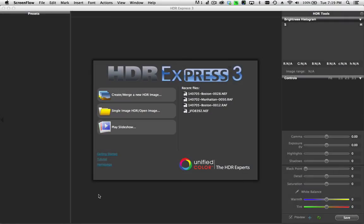In this tutorial, I want to talk about a process that a lot of folks are calling single image HDR. But what it really is is tone mapping a single image.